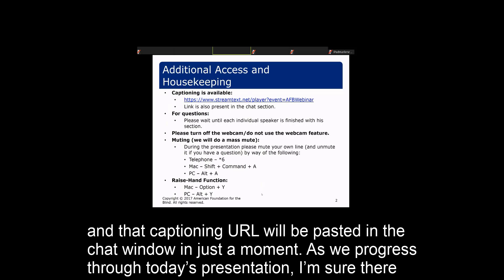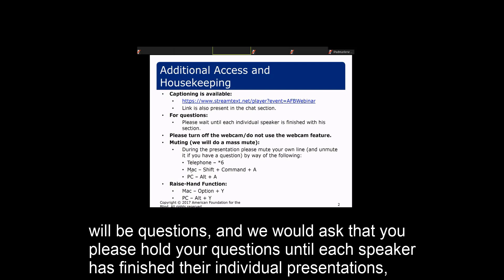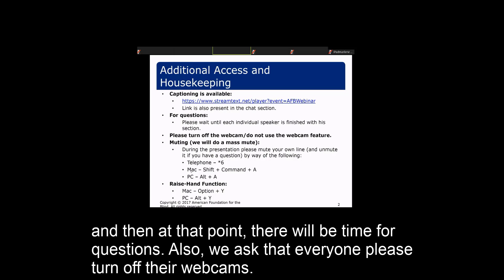As we progress through today's presentations, I'm sure there will be questions. We would ask that you please hold your questions until each speaker has finished their individual presentation, and then there will be time for questions.